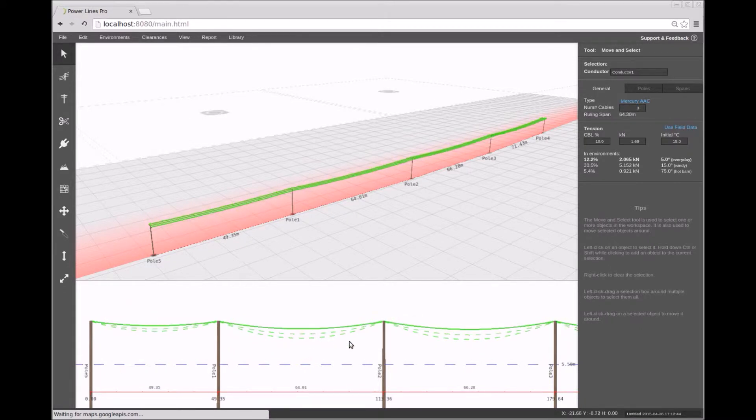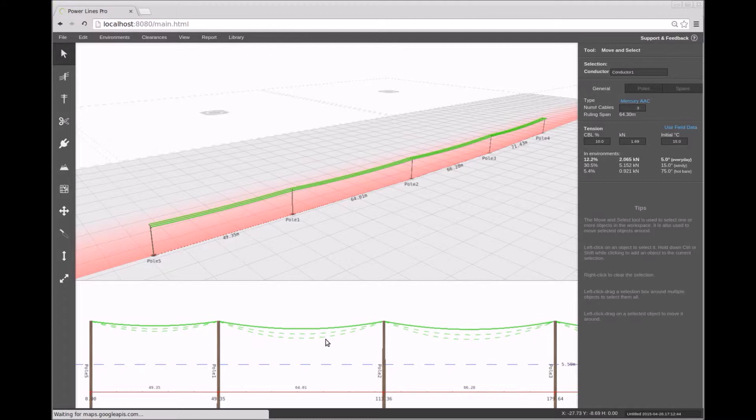An example use of this is to determine whether the conductor sag is too low when the temperature is hot or if its tension is too high in cold conditions.